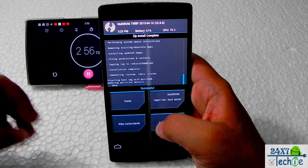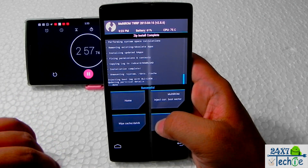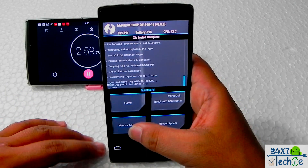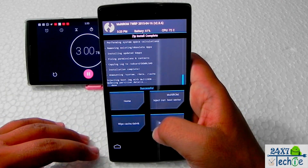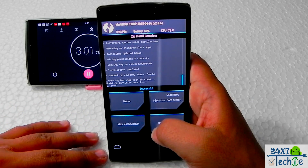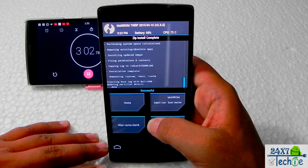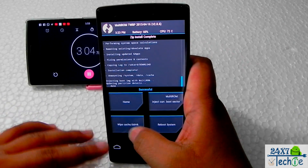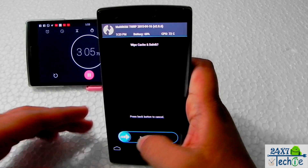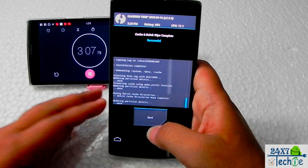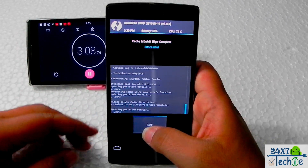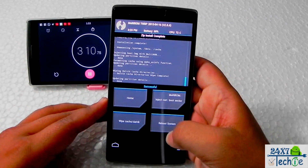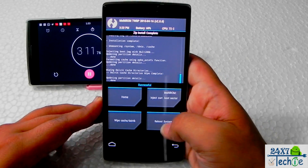We have been successful in flashing both the zips. For precaution and to avoid boot loops, we will wipe cache and Dalvik again a second time, then go back and reboot system.